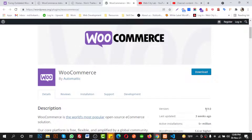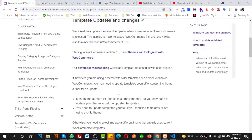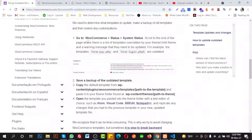First I am going to download WooCommerce latest version from WordPress. I need to download this one — just click download and it will download to your PC. Then you need to replace the latest version of WooCommerce template files.